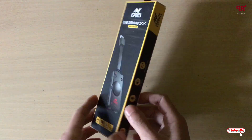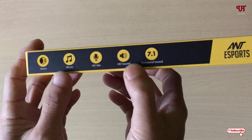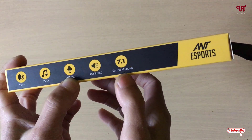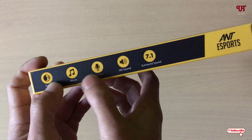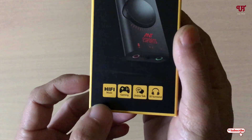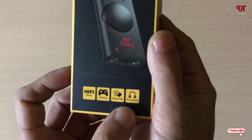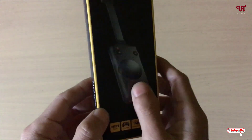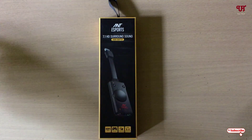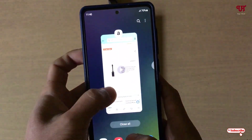Here are some key highlights: it supports voice, music, mic, and surround sound — almost everything. You can get hi-fi music, and it's suitable for gaming, online talk, and 3D surround as well. I'll be leaving the product purchase link in the video description so you can click there and purchase it.